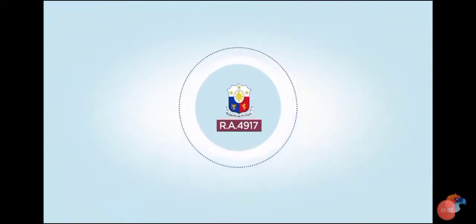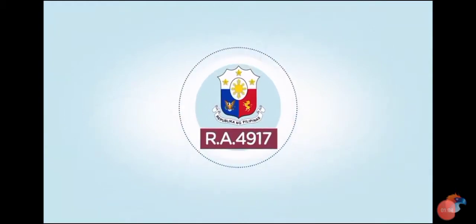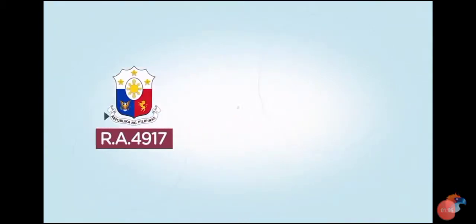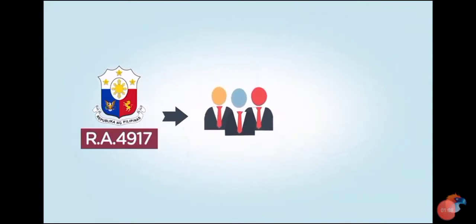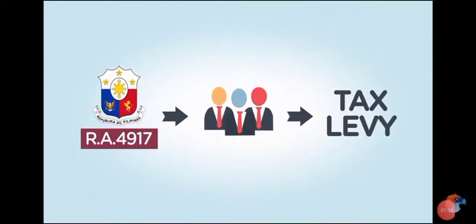Then we also have Republic Act 4917, an Act mandating the retirement benefits of employees of private companies that shall not be subjected to garnishment or tax levy.